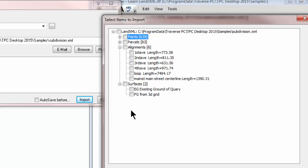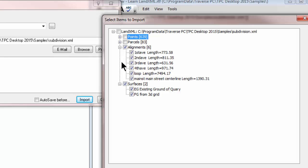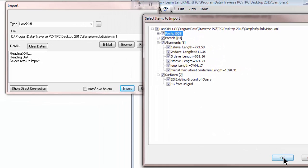I see that right off the bat I can bring in individual data items if I want. If I'm just interested in importing the surface I can check just that surface and when I choose OK that's the data that will be brought in. If I want to bring in all the surfaces I just click the root for surfaces and Traverse PC will bring in all the surfaces. Same way for all the alignments. If I just click on the root LAND XML I'm going to bring in everything in that file. So let's go ahead and do that. Let's choose OK.